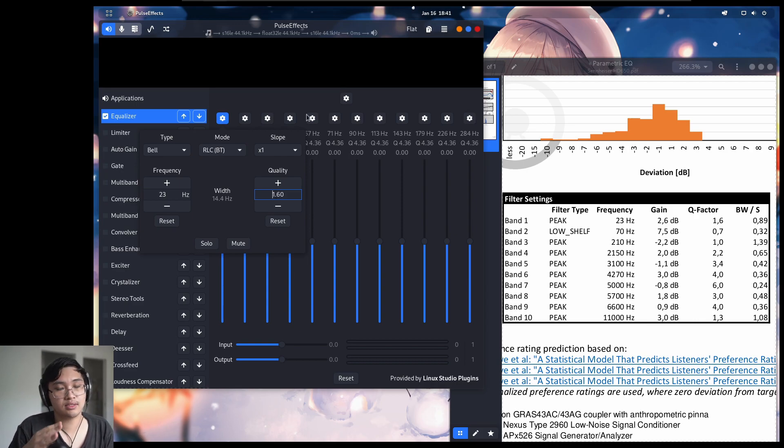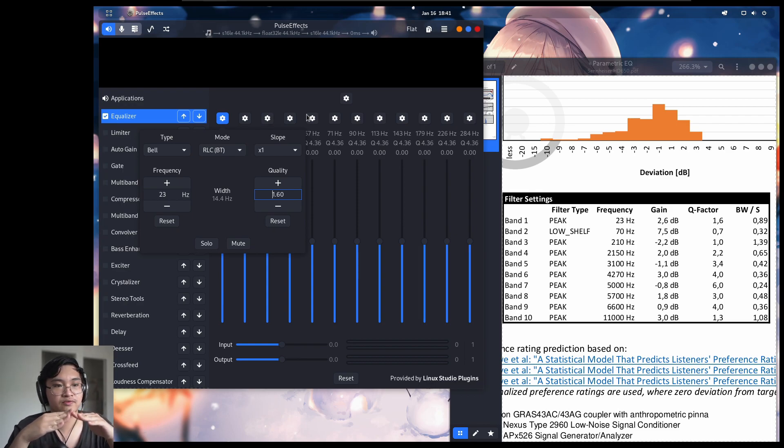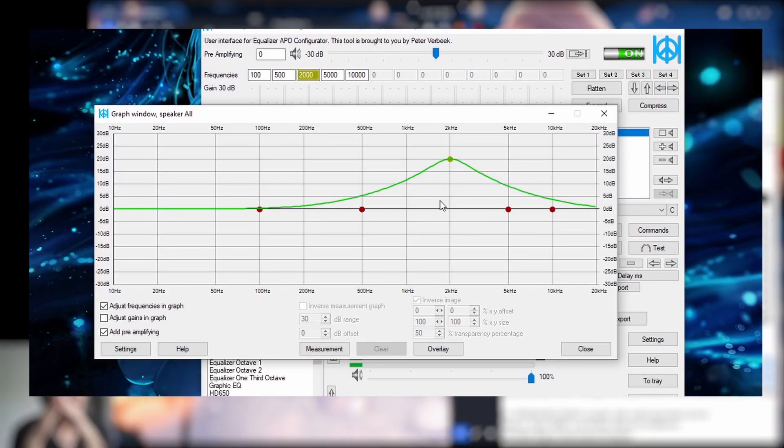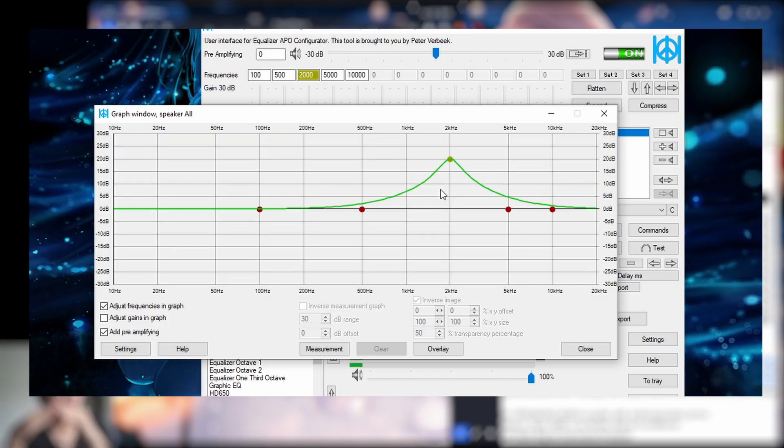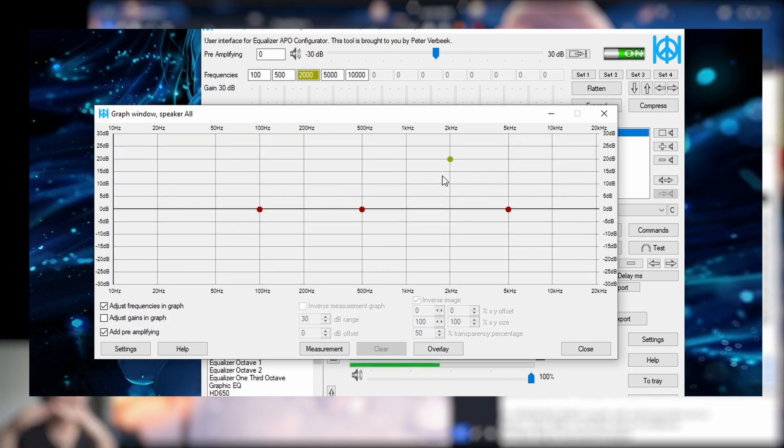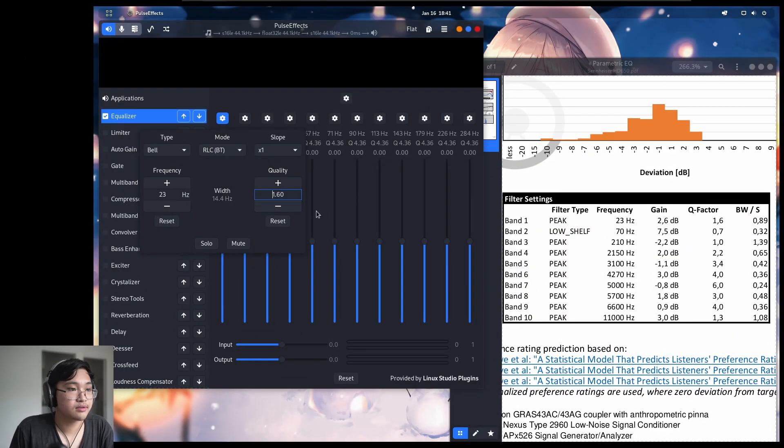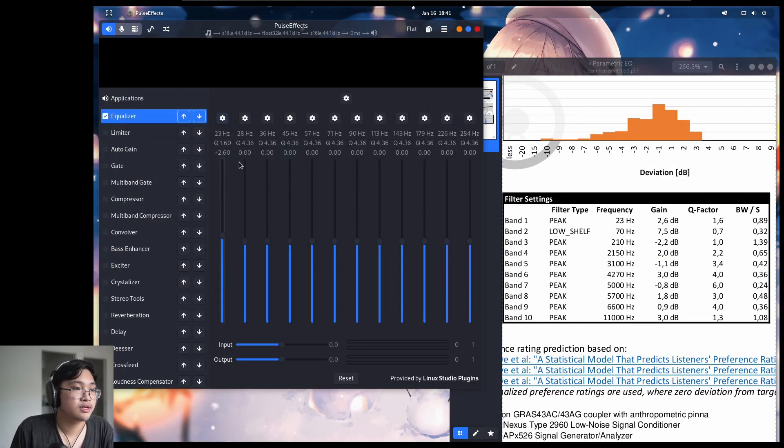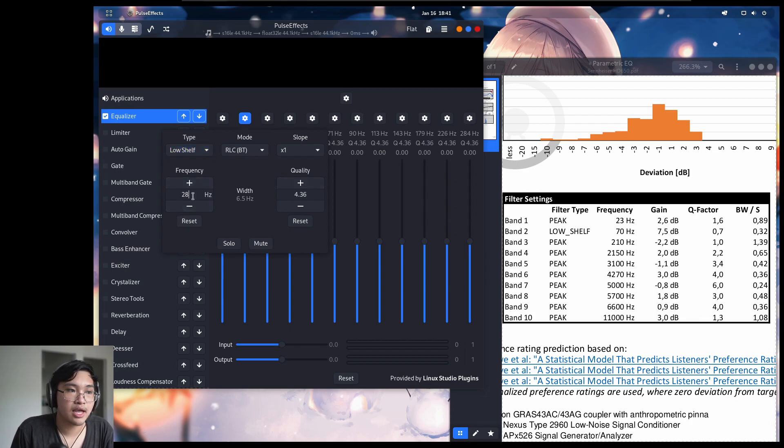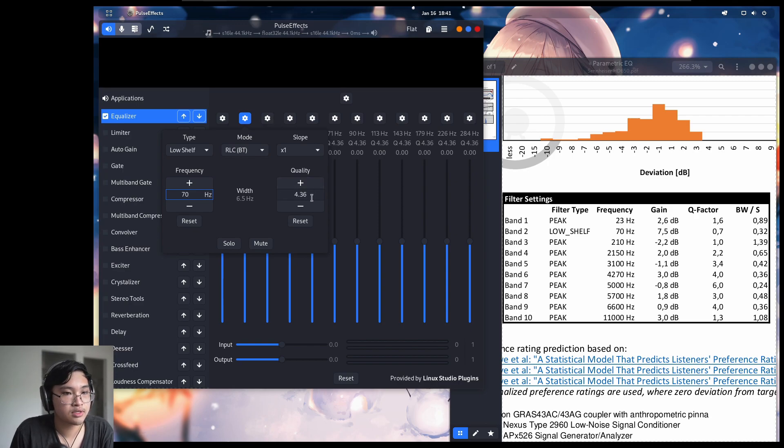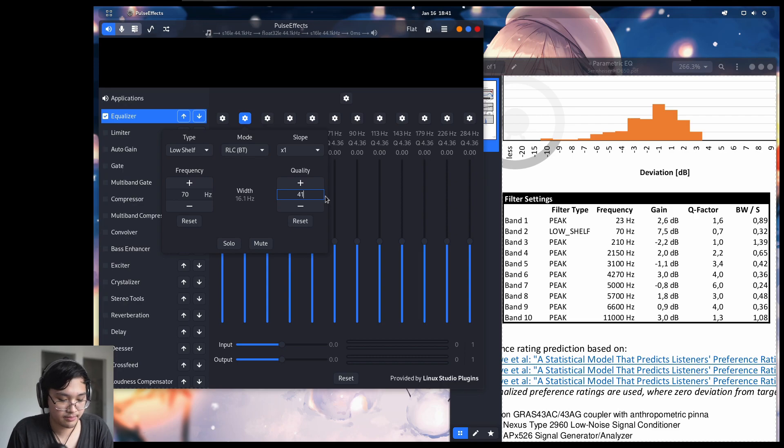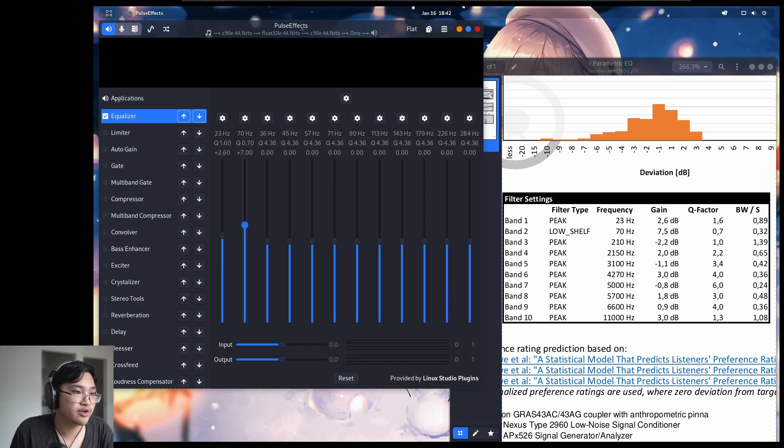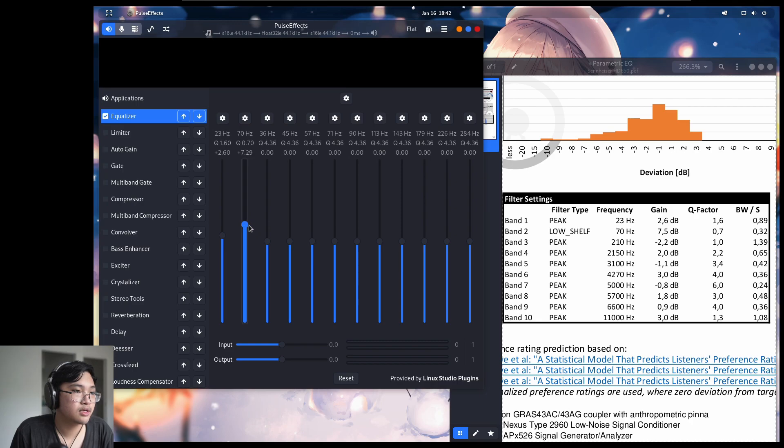So imagine that the adjustment curve here is a bell. The Q factor would be how sharp that bell is. So high Q factor would be extremely sharp. Low Q factor would be not sharp at all. Let's do that for the next channel. So the filter type here is low shelf. And the frequency is 70 hertz. Q factor is 0.7 this time. And again, just got to drag it up to 7.5 decibels. Yeah, that's close enough.